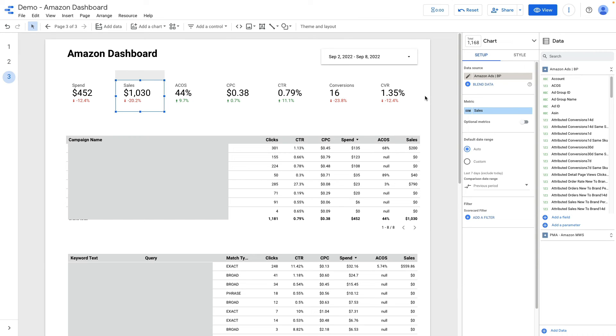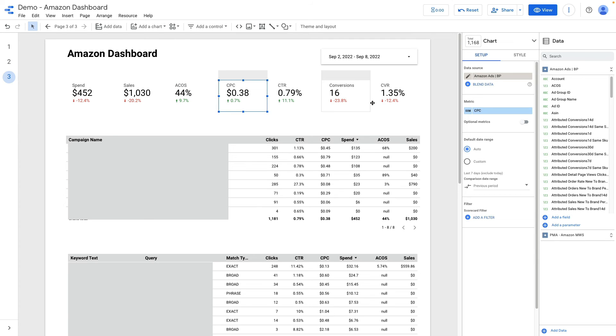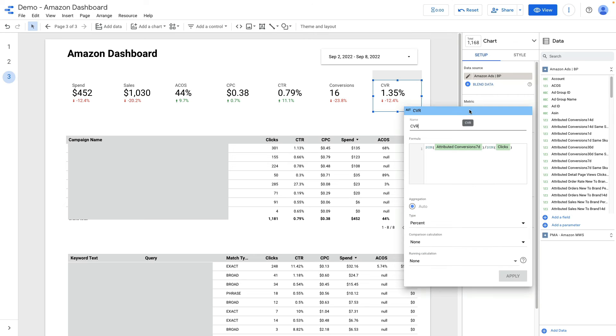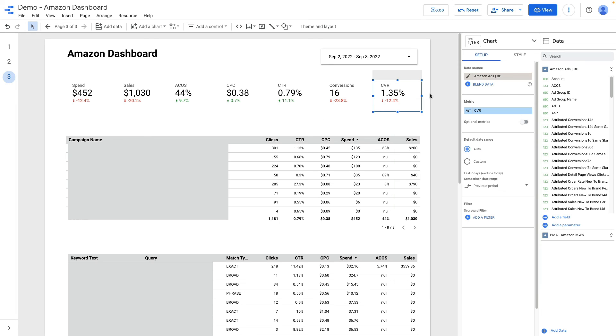It is revenue generated from our ads, ACOS, then CPC, CTR, conversions and conversion rate. Conversion rate is a calculated metric. I divided attributed conversions from the last seven days divided by number of clicks and this way I calculated conversion rate. I use comparison date range and compare all metrics with the previous period.